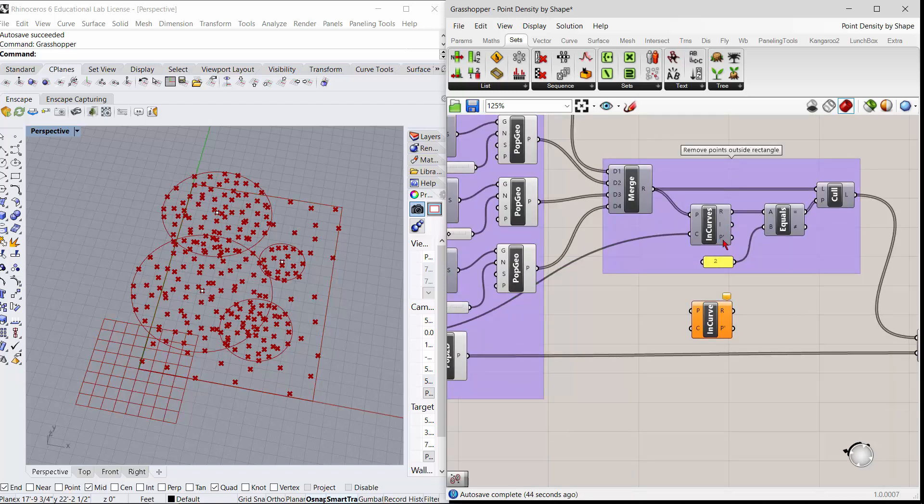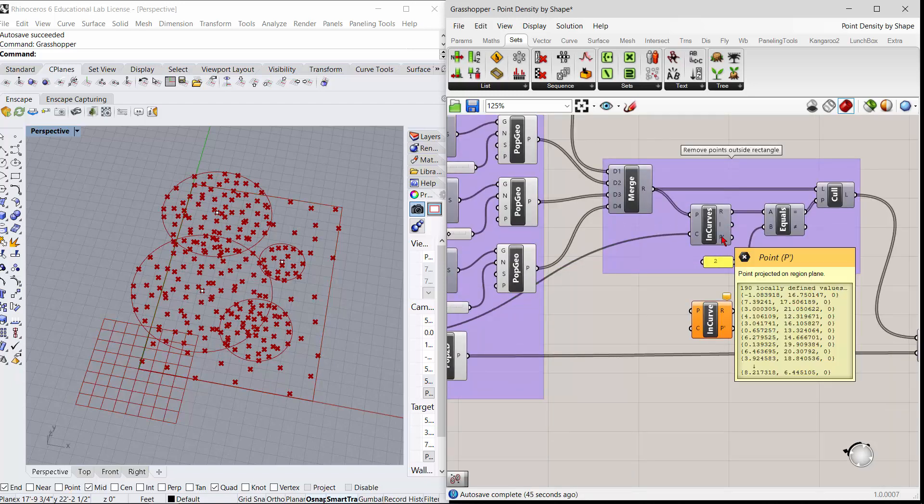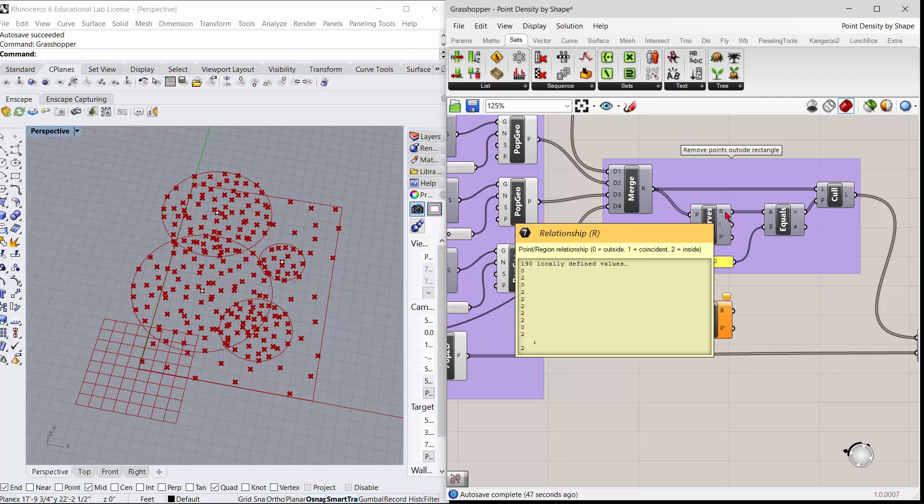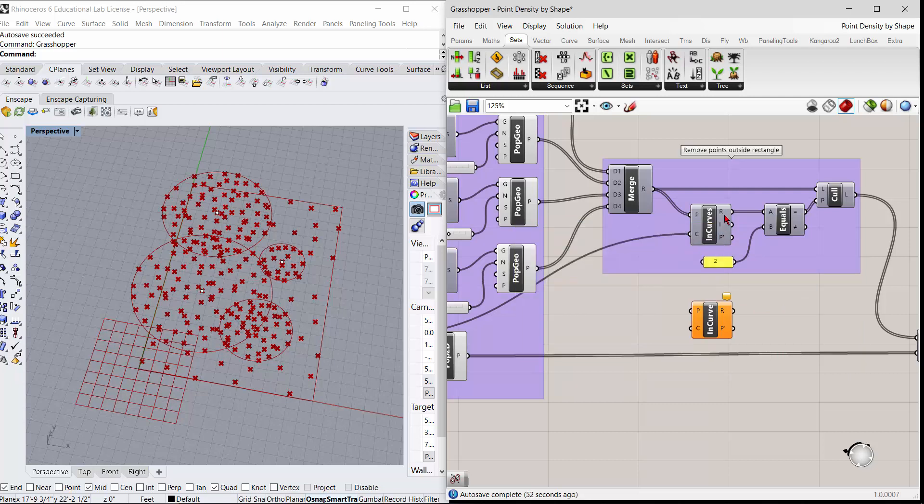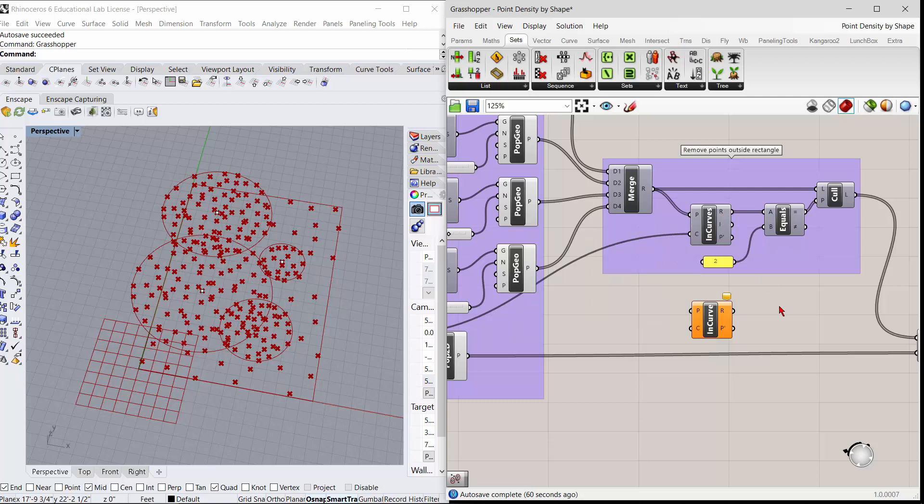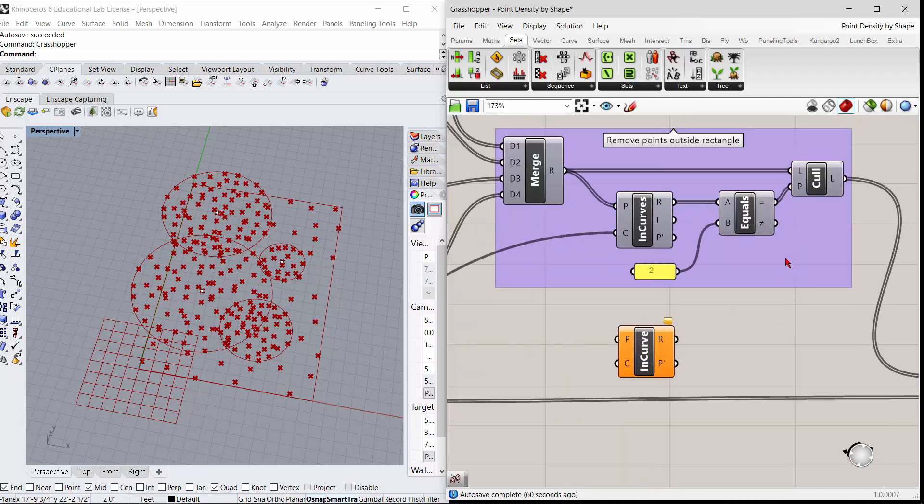So all these points that are inside the circles, it tests to see if it's inside this rectangle. And what it outputs is a series of zeros and ones - zeros and twos. Zero if it's outside, one if it's coincident, two if it's inside.